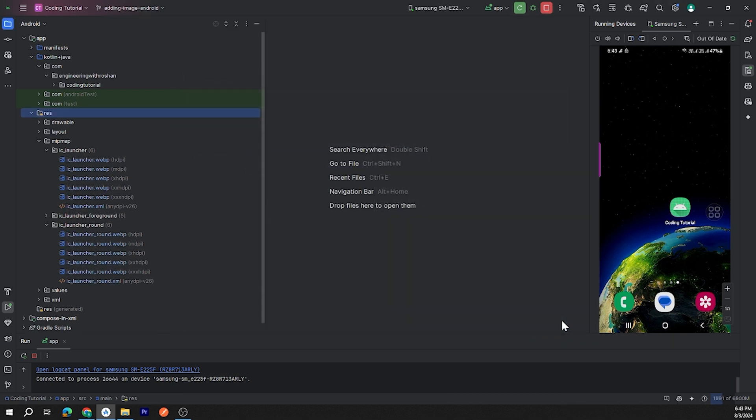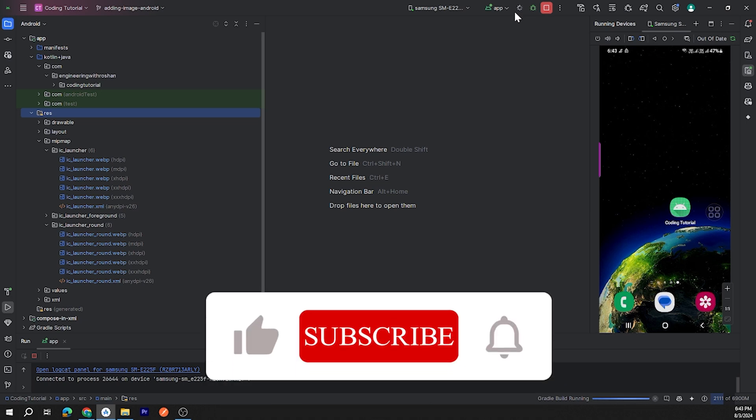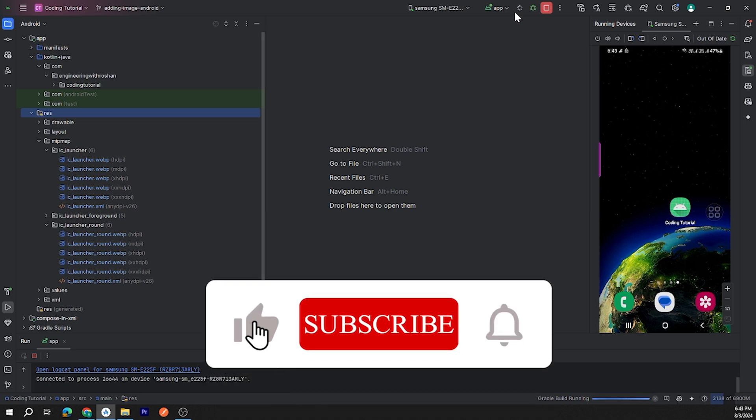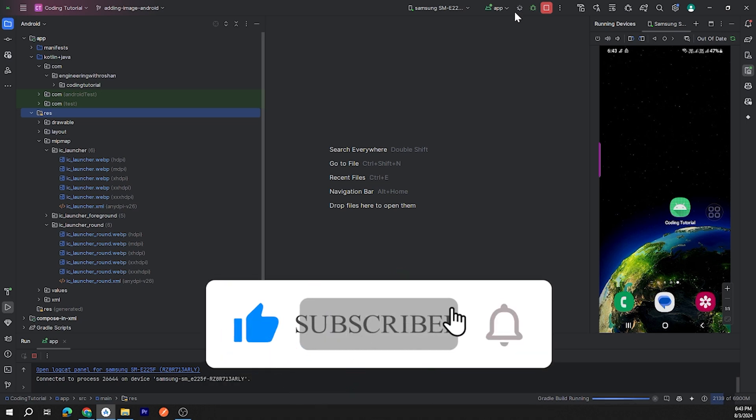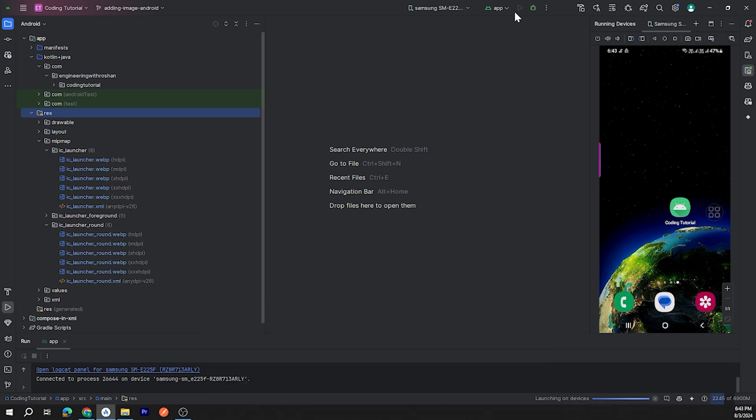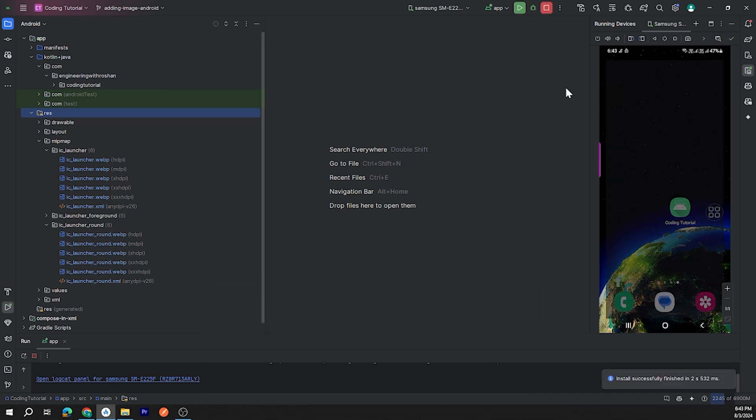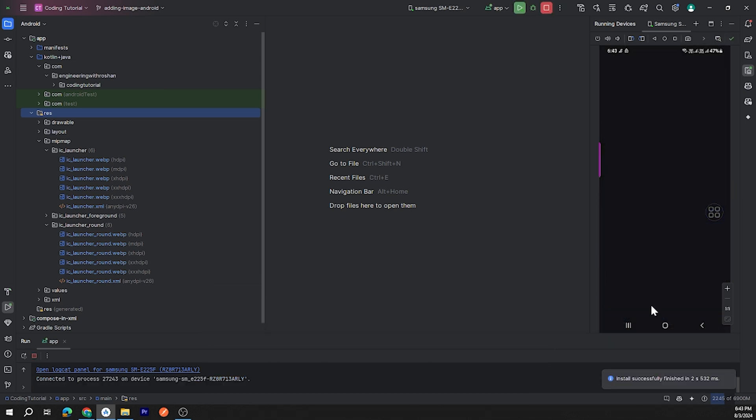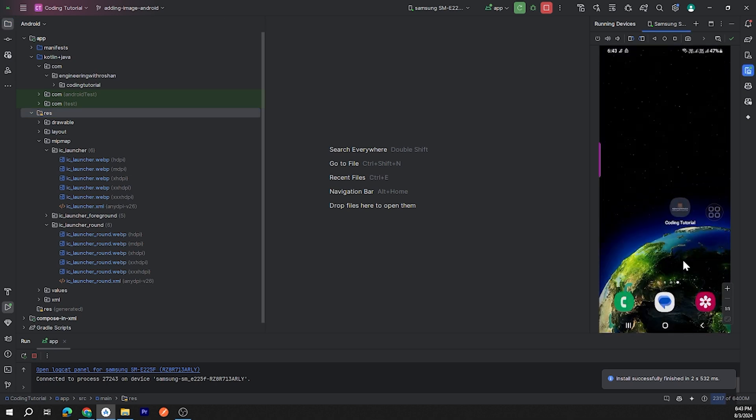Okay, now let's run our application. Here is our application with the new app icon.